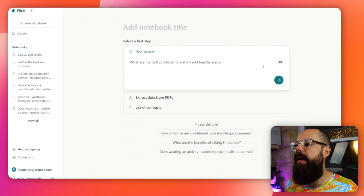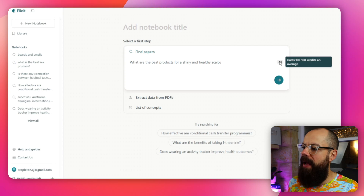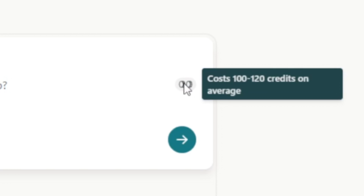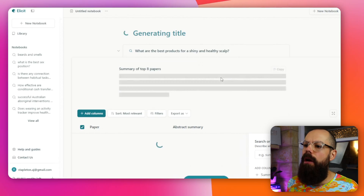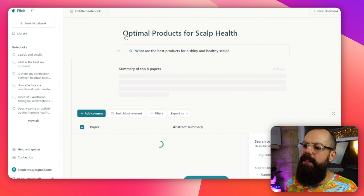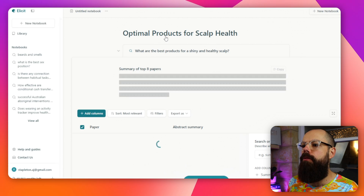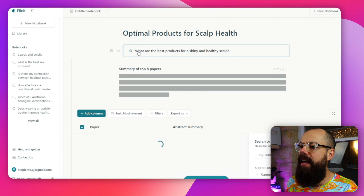It costs about 100 to 120 credits on average, and your credits are shown down here. Because I've paid, I've got a lot of credits. Once we feel like we've got a good question, we just click this and it will go away and create the notebook. You'll see that it's created a notebook title for me — 'Optimal Products for Scalp Health' — and it will start finding research papers that answer that specific question. This would take hours when I was doing my PhD; now it is a matter of seconds.